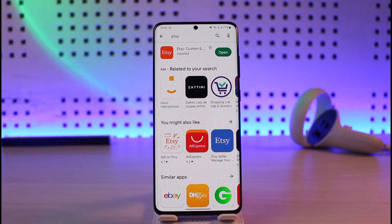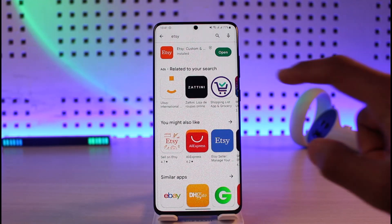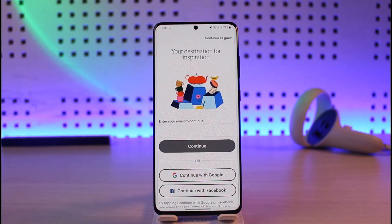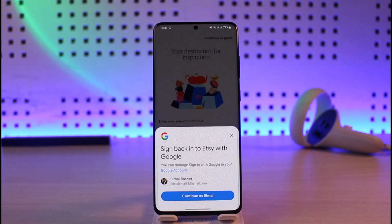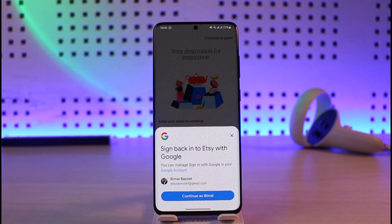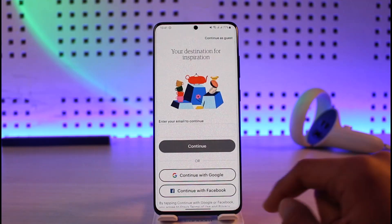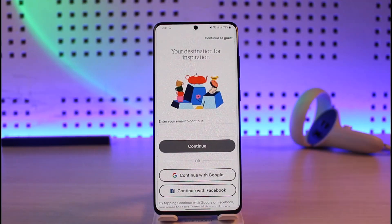Otherwise, another reason this happens is due to incorrect credentials. In that case, go ahead and launch the Etsy application and check whether or not your login details are correct. You can sign in with a Google account, or you can continue as a guest, or if you forgot your password, you can simply reset your password in order to get access back into your account.